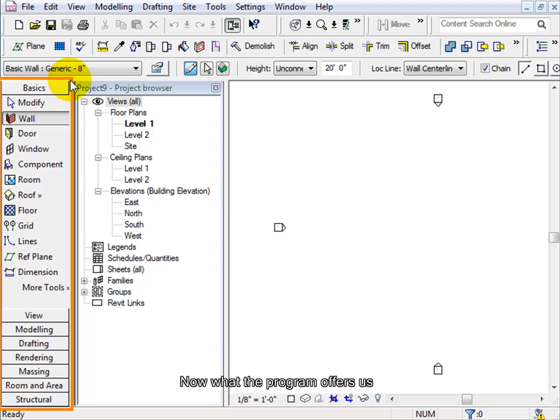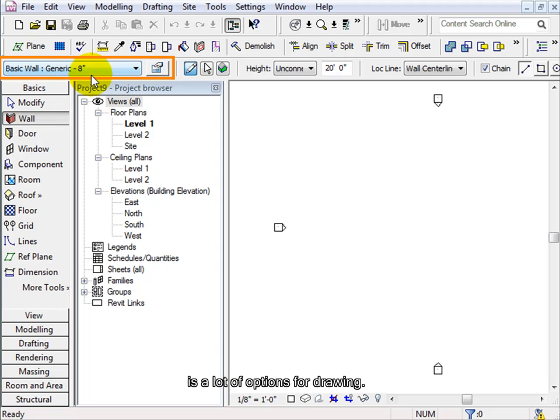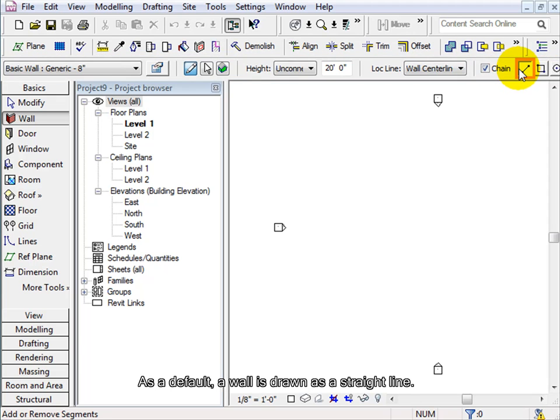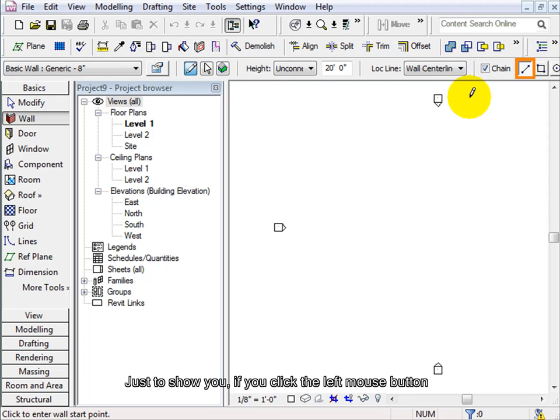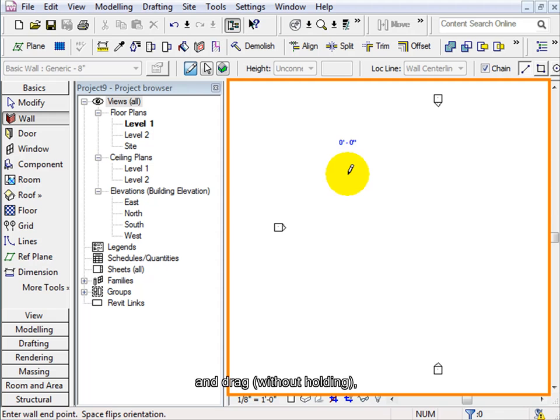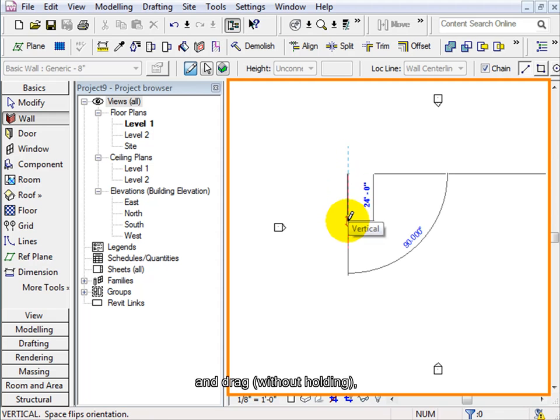Now what the program offers us is a lot of options for drawing. As a default, a wall is drawn as a straight line. Just to show you, if you click the left mouse button and drag without holding, you will draw a straight line.